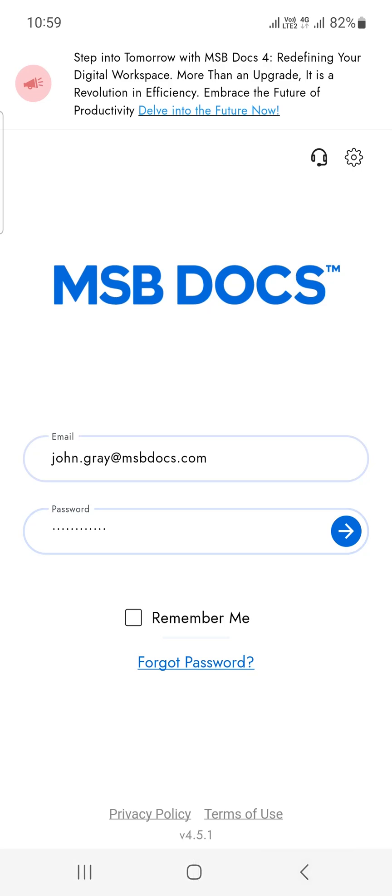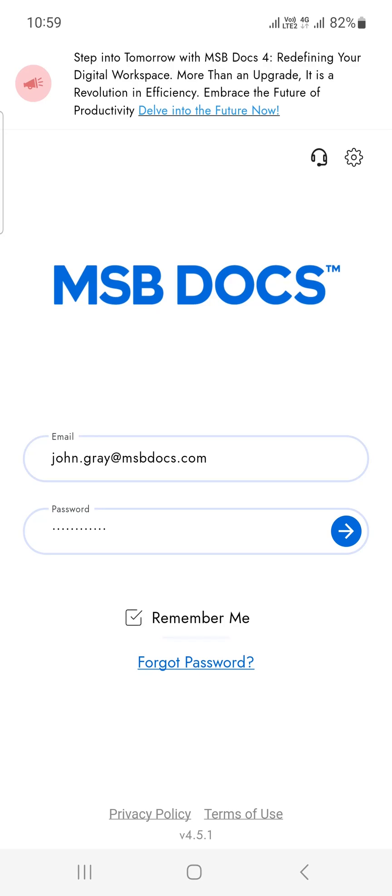If you forgot your password, click on Forgot Password to start the password reset process. For future convenience, you can choose to save your email address by checking the checkbox provided, ensuring easy access for subsequent logins.